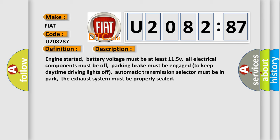Engine started, battery voltage must be at least 11.5V, all electrical components must be off, parking brake must be engaged to keep daytime driving lights off, automatic transmission selector must be in park, the exhaust system must be properly sealed.